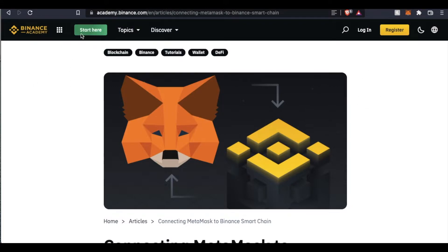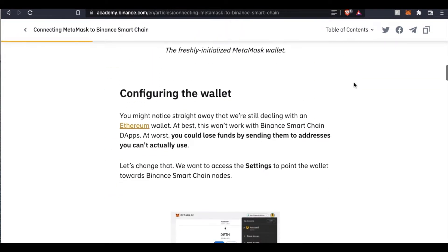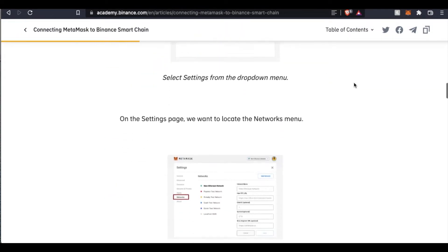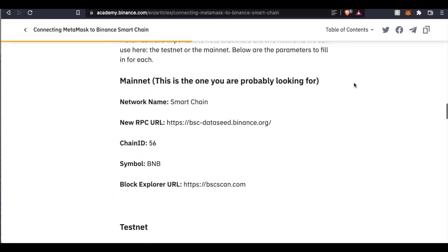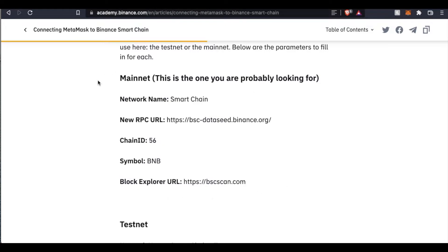This is academy.binance.com. You can see there are some articles, especially one on connecting MetaMask to Binance Smart Chain — that's the one we're going to be looking at. The information found here is really important. I'm just going to scroll down through all this until we get to this area right here. This is what we need to add.